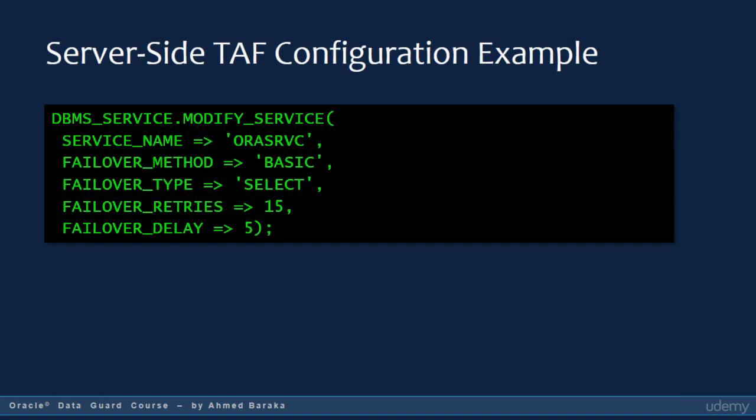TAF can also be configured on the server side at the database service level. To do that, you use the modify_service procedure in the dbms_service package. The parameters that the procedure accepts are similar to the TAF parameters that you define on the client side.